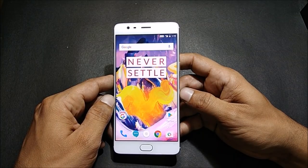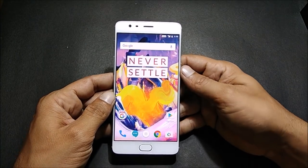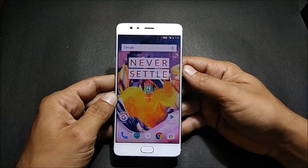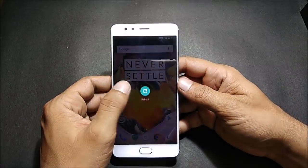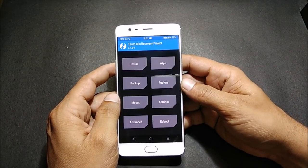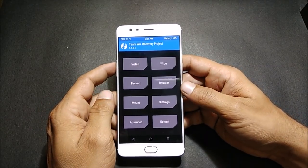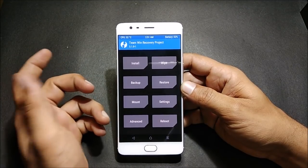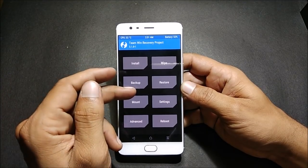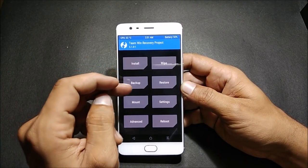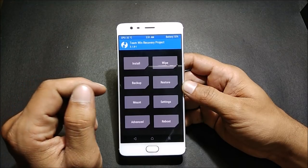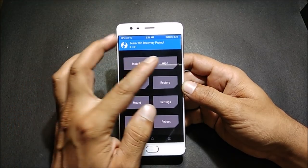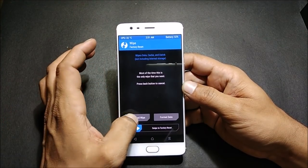To install, first we boot into TWRP recovery. After your device boots to TWRP recovery, make sure to take a backup if you haven't already — you can use the backup option here. Next, what we'll do is wipe the complete device, so we go to the Wipe Advanced option.